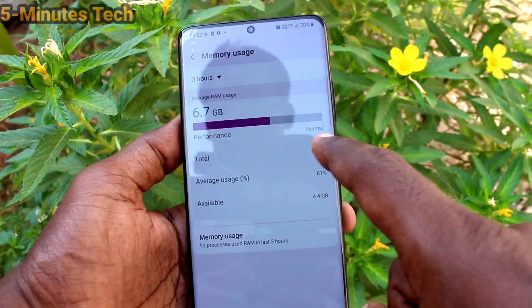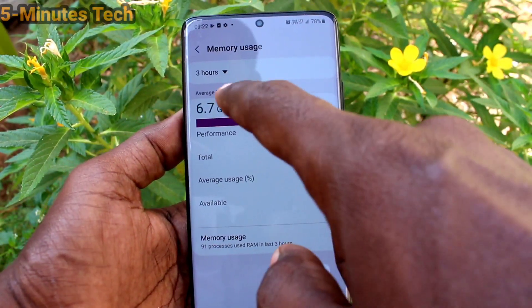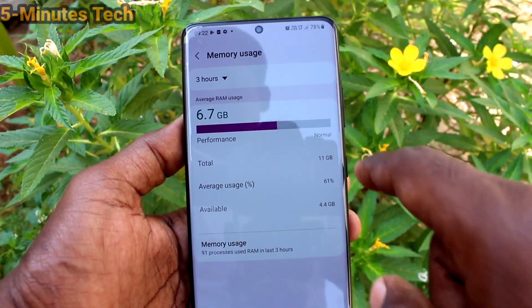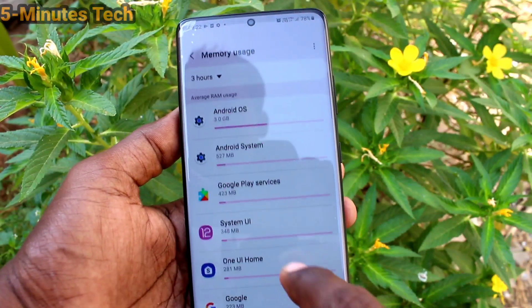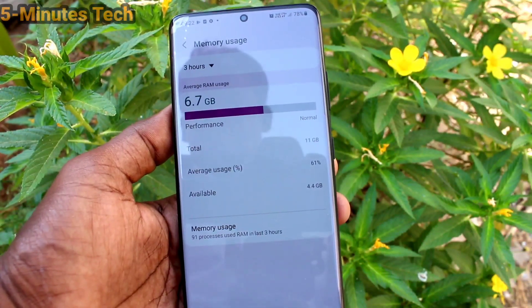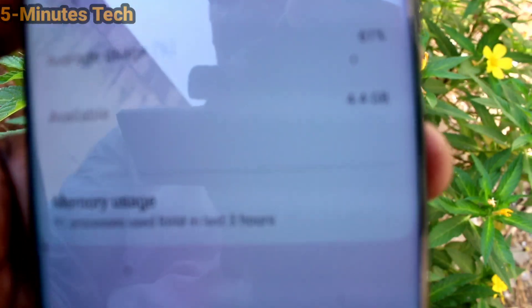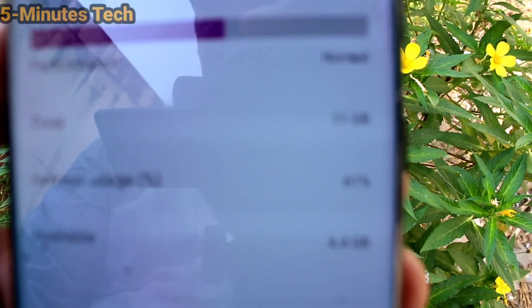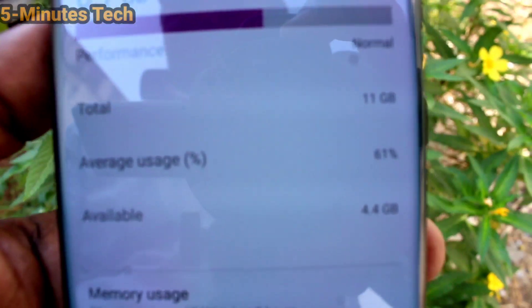Here click on Memory and you can see RAM. This is 11GB available, so this phone has 11GB of Random Access Memory. In this way you can easily check the RAM value of your Samsung Galaxy S21 Ultra.